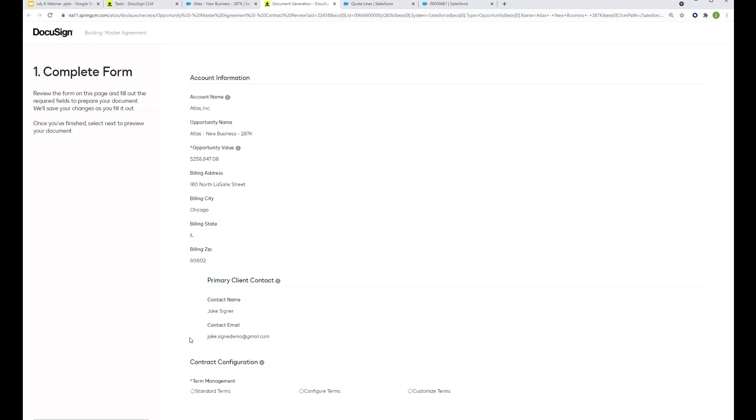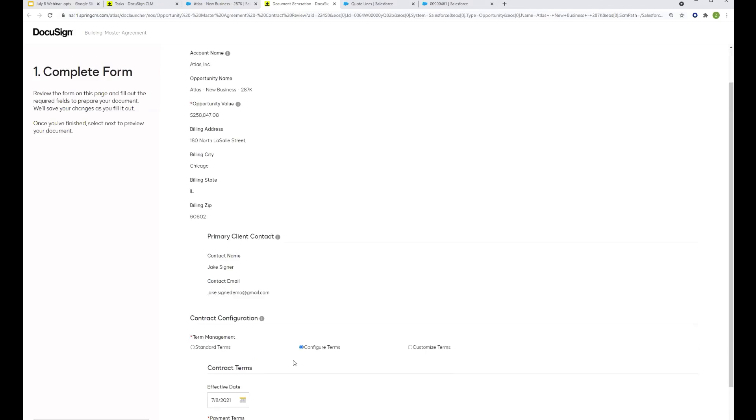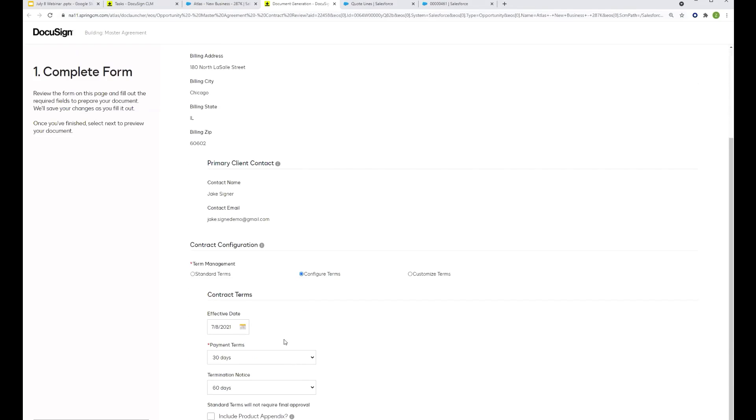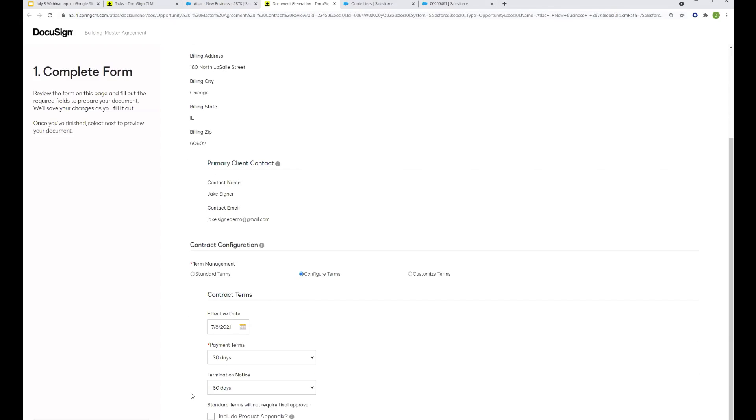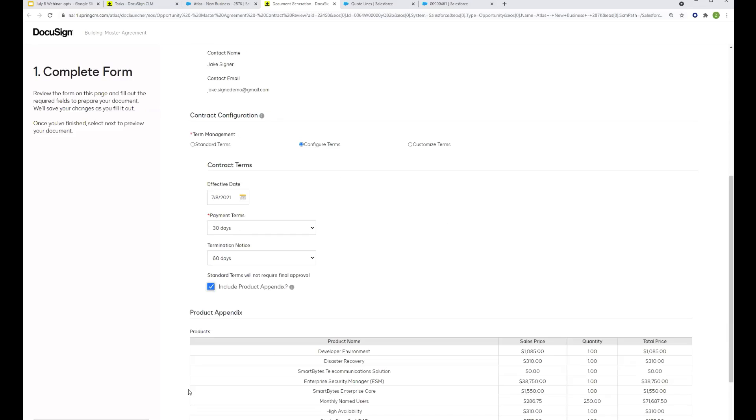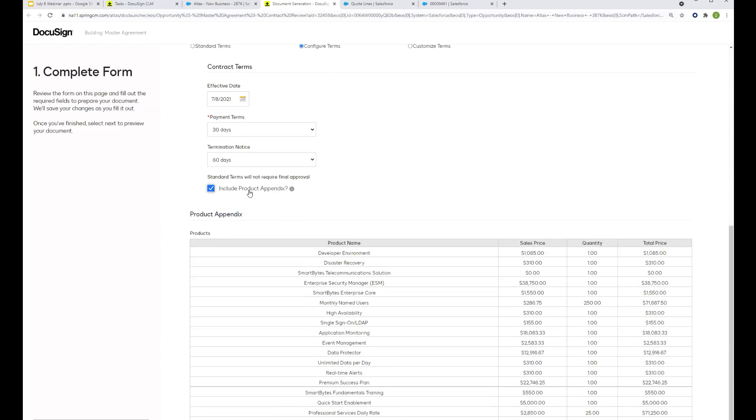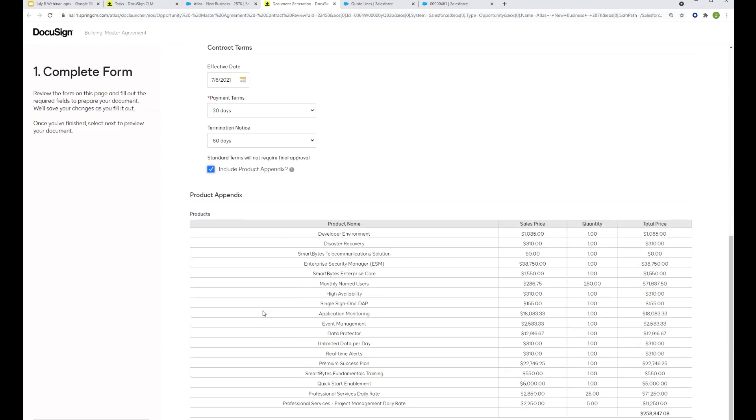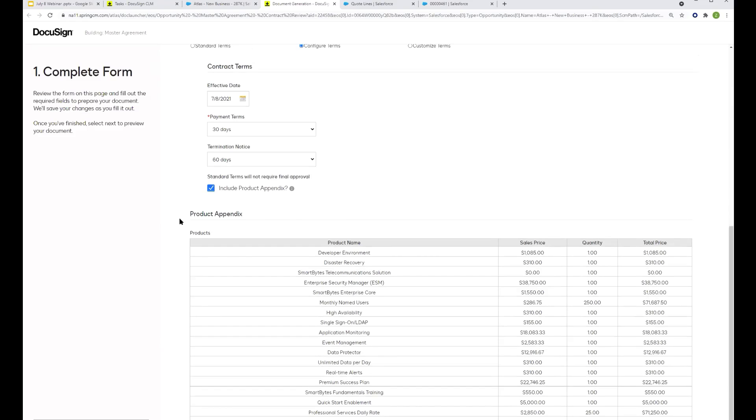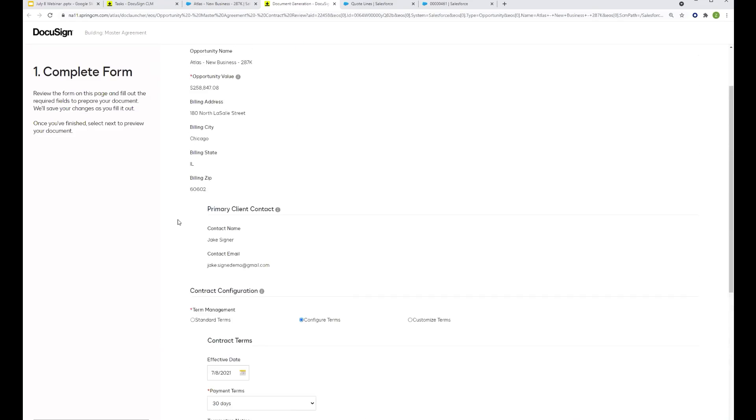This screen in front of us is totally customizable for your individual business, for your individual use cases. In this case, we might want to give this person the ability to do some configuration. So we'll give them the button here to configure terms. And now Jake's got the ability to choose a different effective date, perhaps adjust the payment terms, termination notice, and even an option here to include the product appendix. All those line items we saw from Salesforce are being pulled into the agreement now as well.